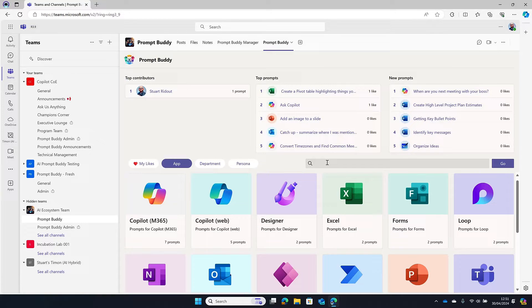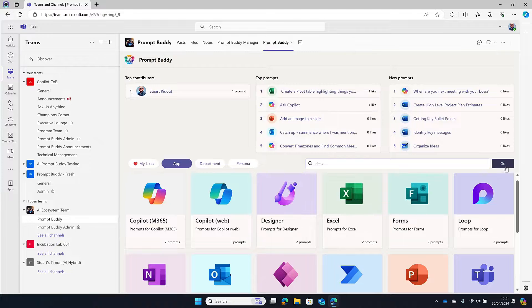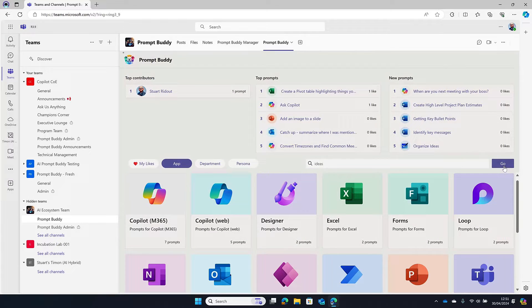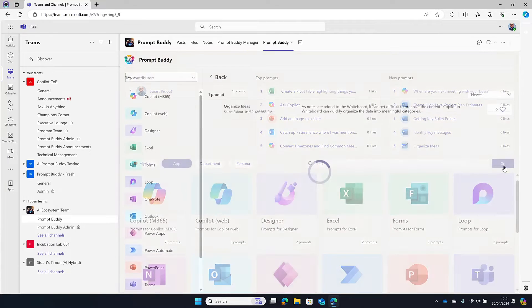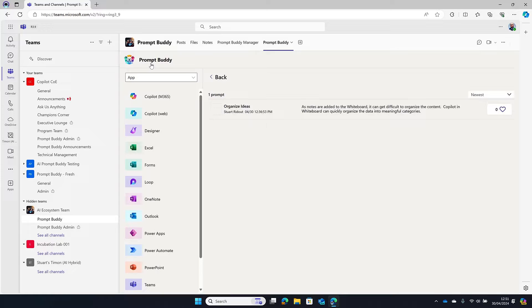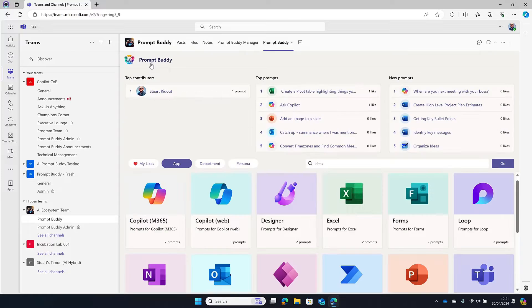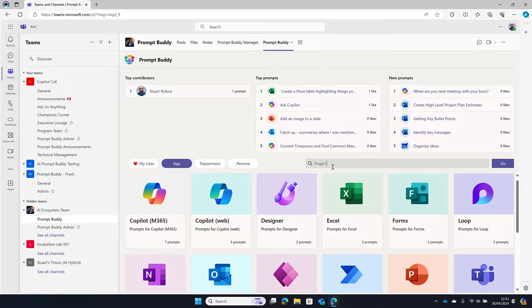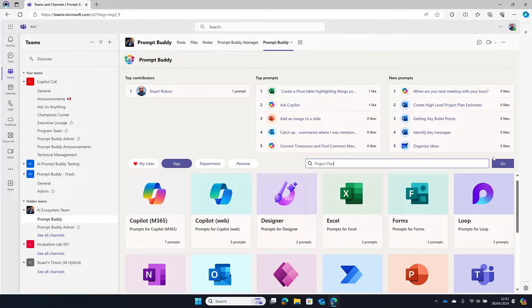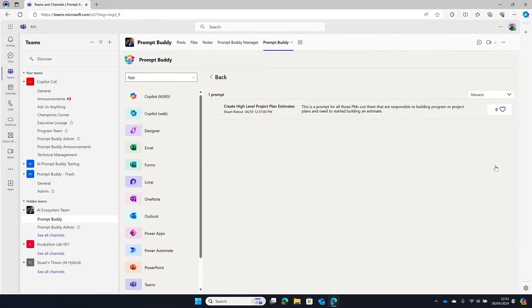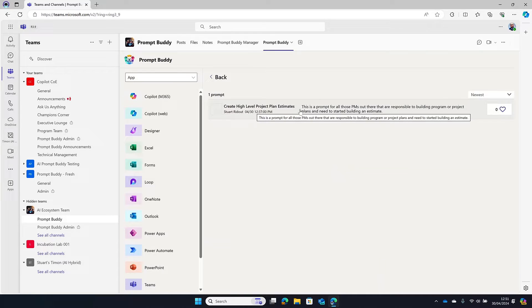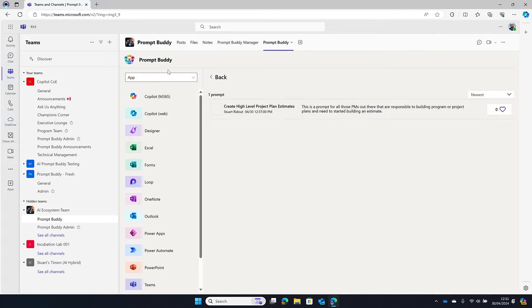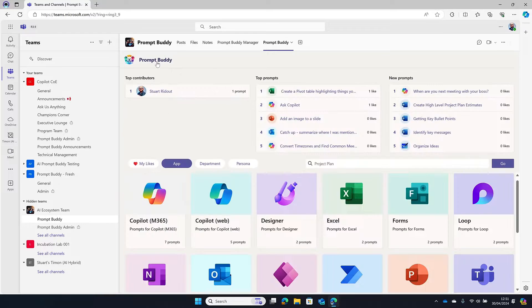So one of the great new things we added is a search function. Bizarrely enough we didn't have a search function previously. So this allows you to look for prompts. It searches the title and it searches the description. So if I was looking for something around maybe project plans, then I could hit project plan, go, and then here I can see that this has matched the term project plan in the description.